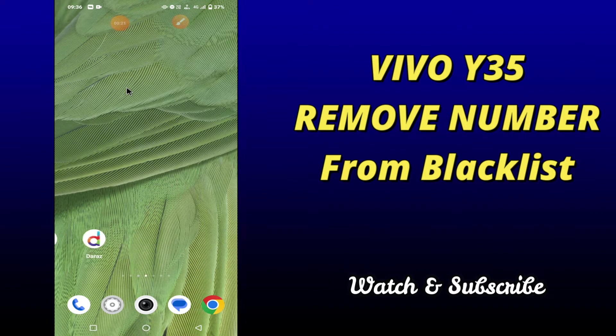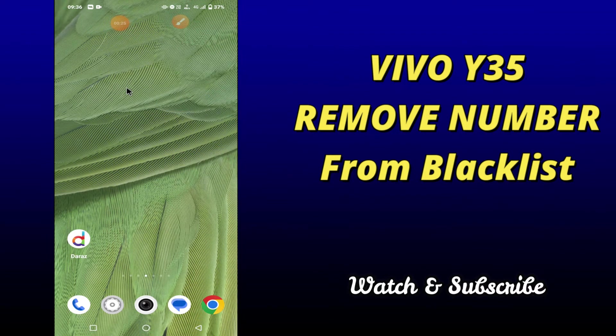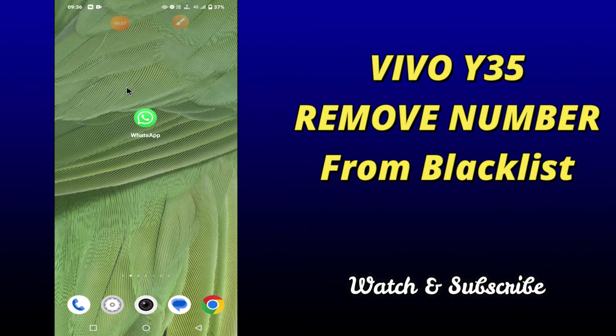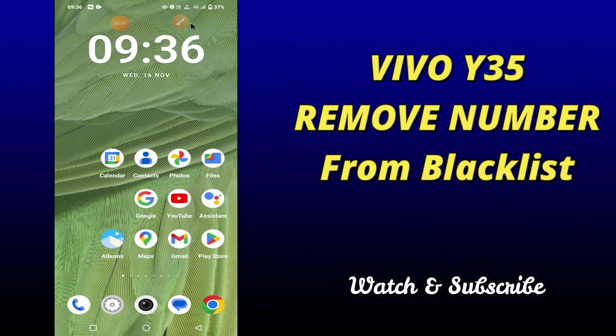But before that, hit the red subscribe button and the bell icon to stay updated. Now watch this video and you will learn how to remove numbers from the blocklist of your device.